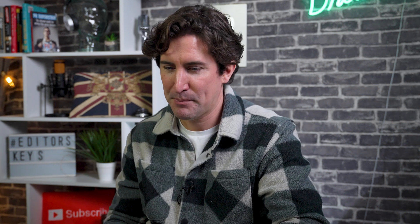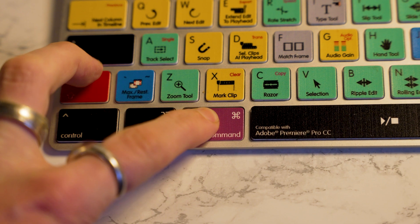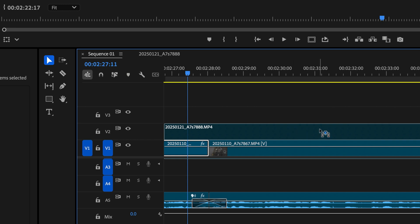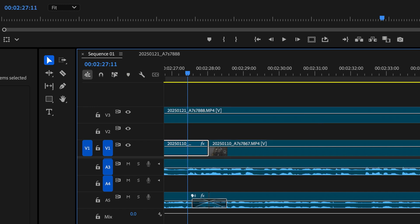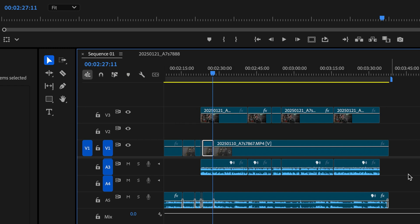What about if you want to move clips to another timeline? If you want to transfer clips and assets between sequences without copying and pasting, here's a pro tip: select all the clips you want to move, hold Command on a Mac or Control on Windows, and drag them to the desired timeline and drop them where you need them. No need for copy and paste.